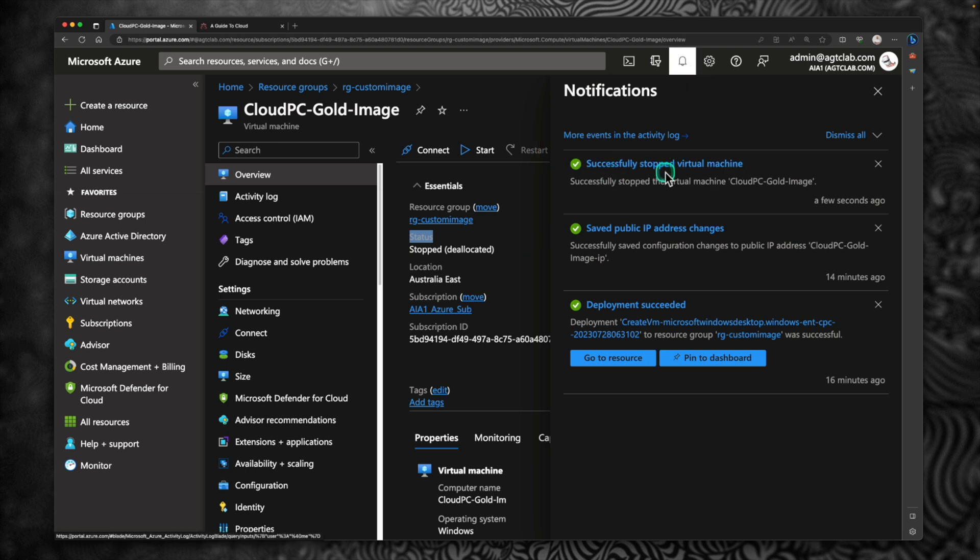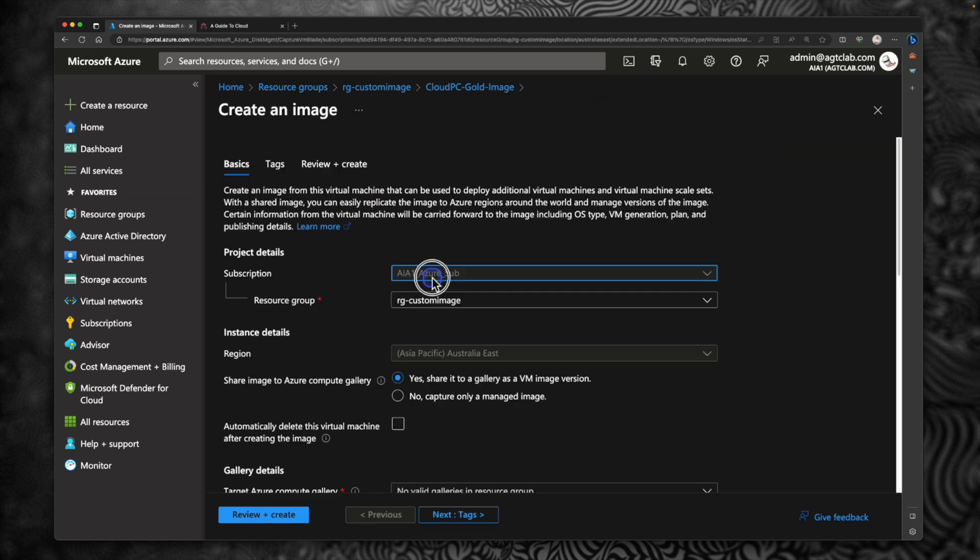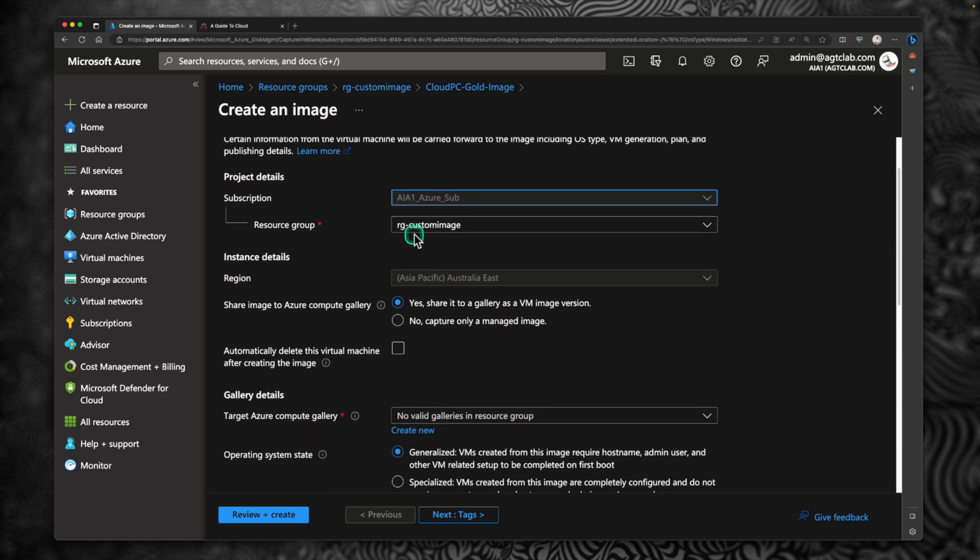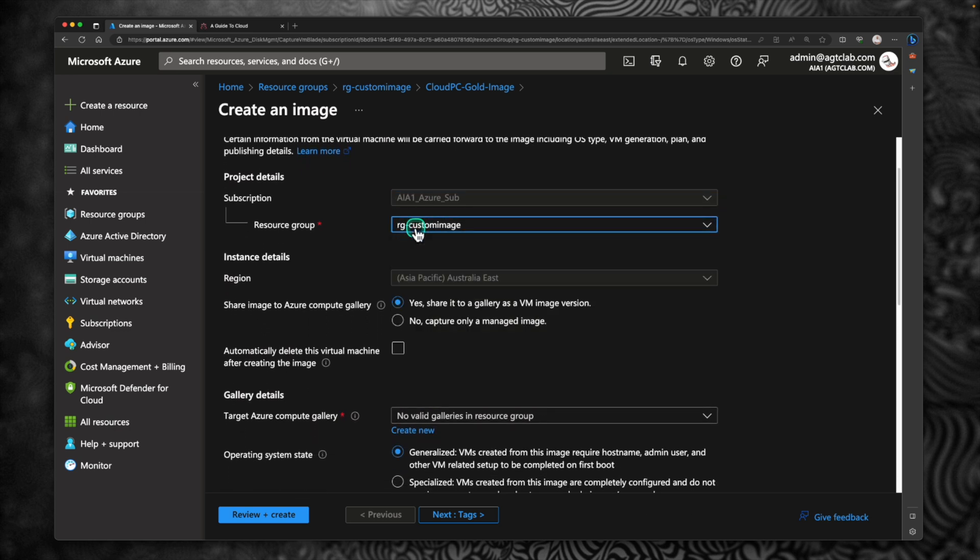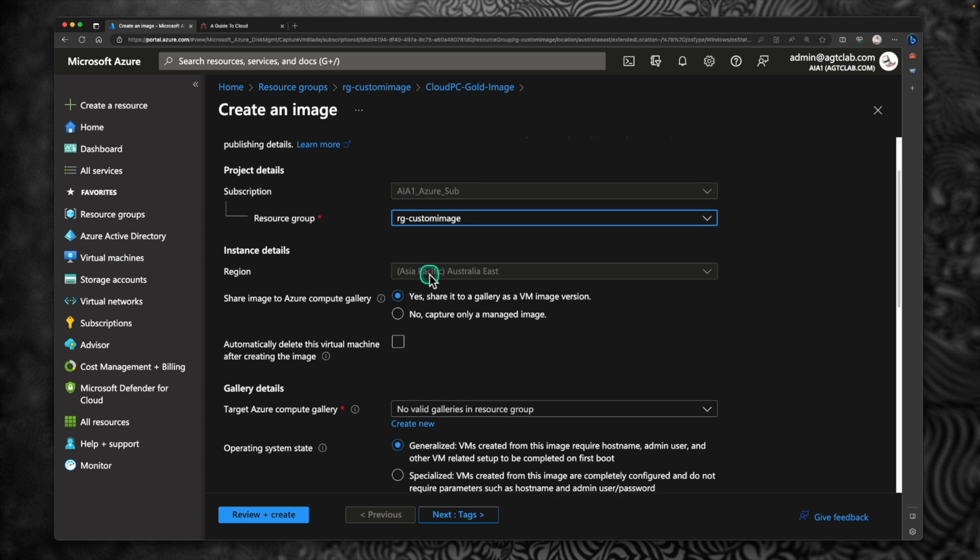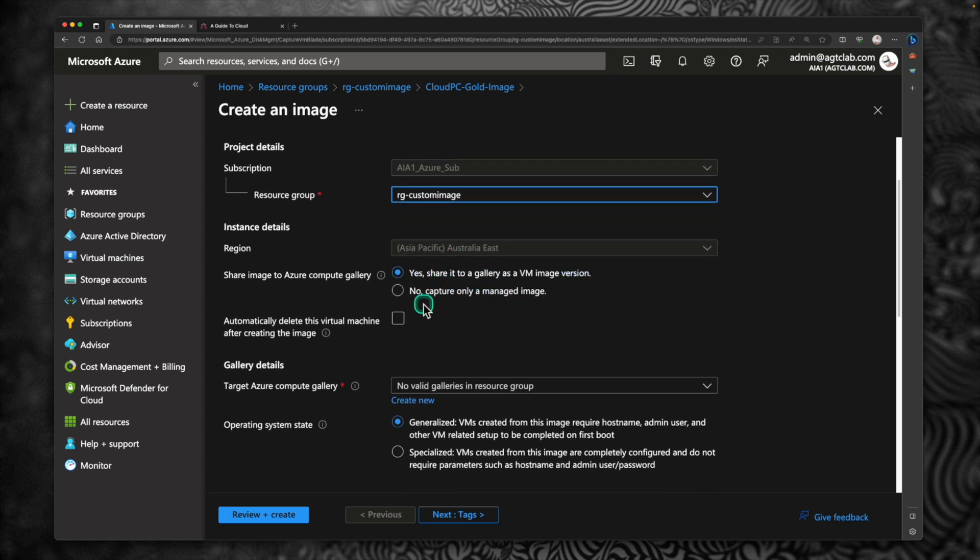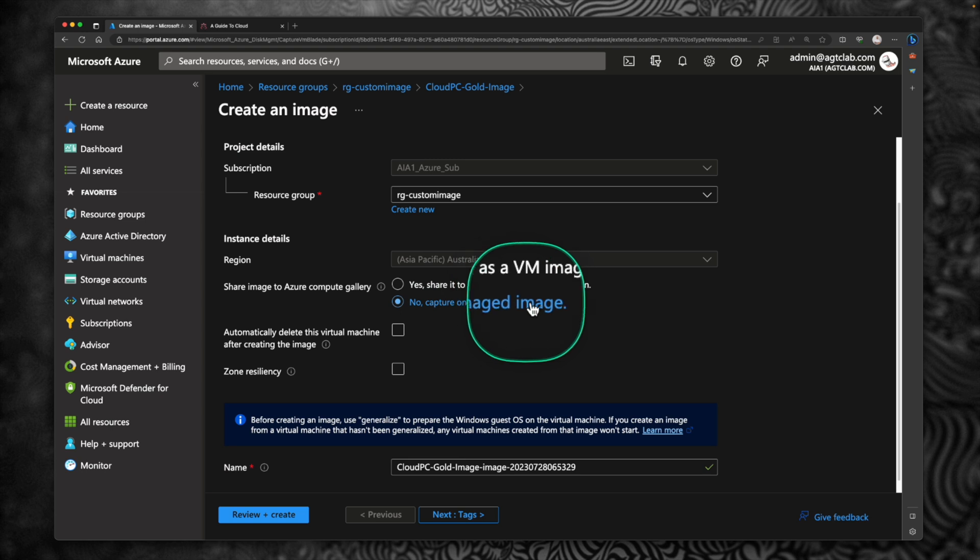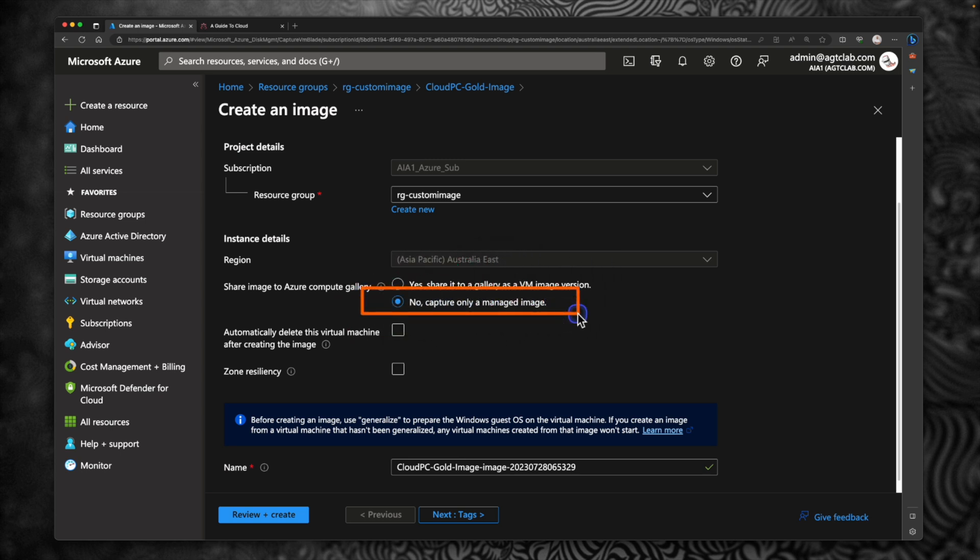The notification says that it successfully stopped the virtual machine. Now I'm going to quickly refresh and click on this capture. Here, the subscription is default selected. You can retain the existing resource group we used to create the golden image. Region as it is. Here, under share image to Azure compute gallery, you're going to select no. And select capture my managed image. That's the option you have to select. So let me highlight it. So this is the option you have to select. No, capture image only. A managed image.